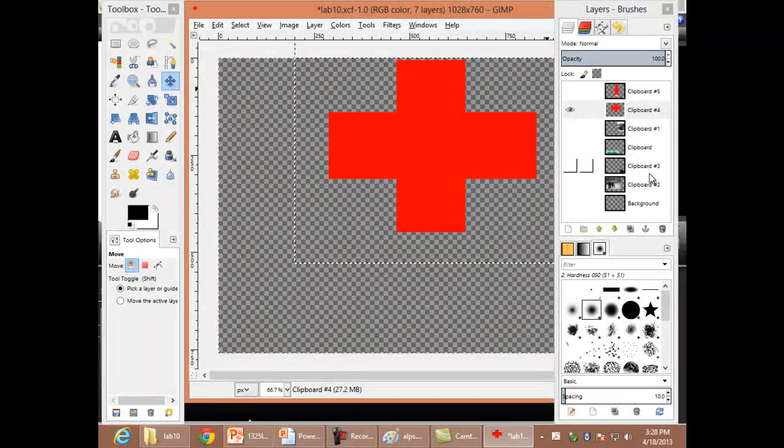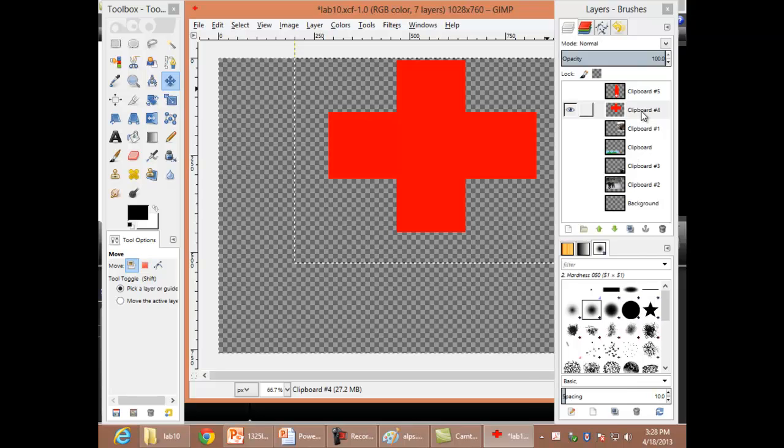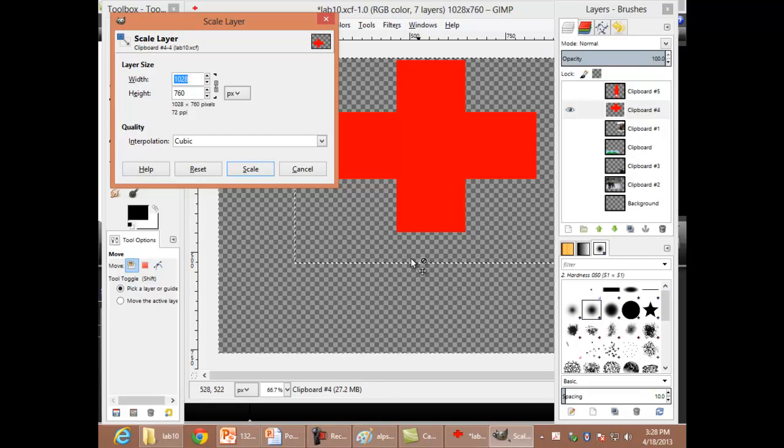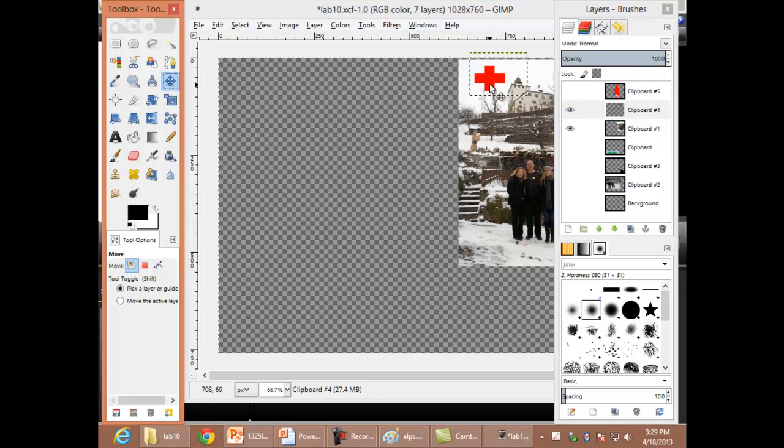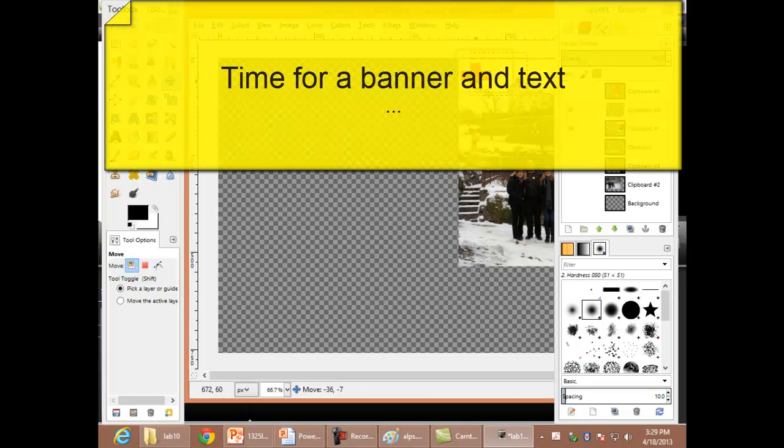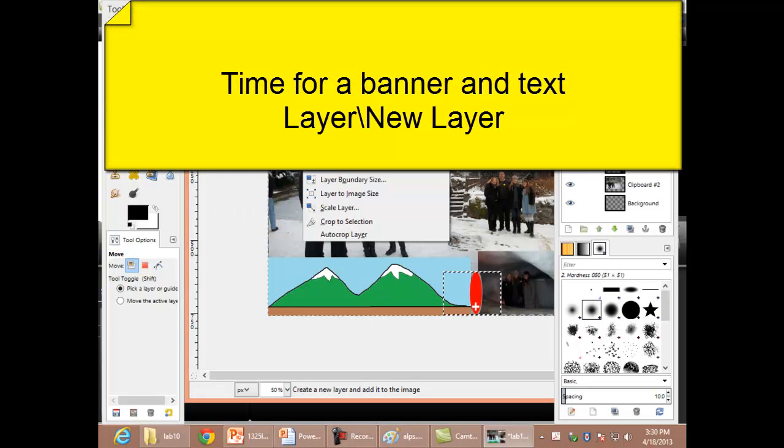I've rearranged the layers and hidden all but this one that I'm working on right now. If I right click, I can scale this layer and scale. Starting to become more like what I had envisioned.